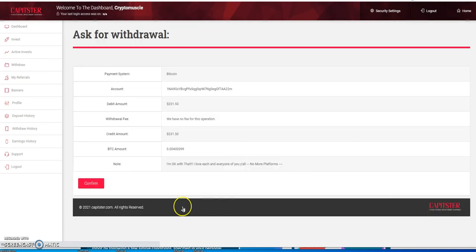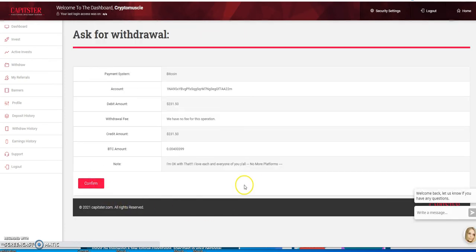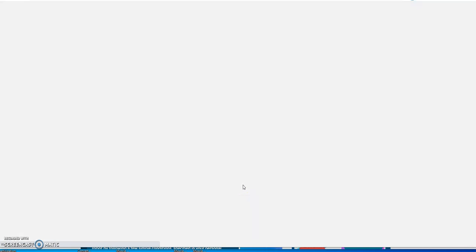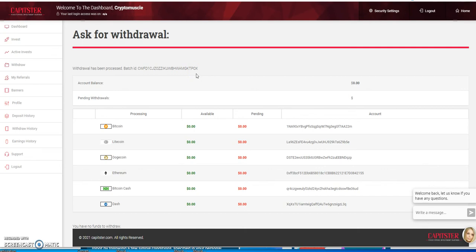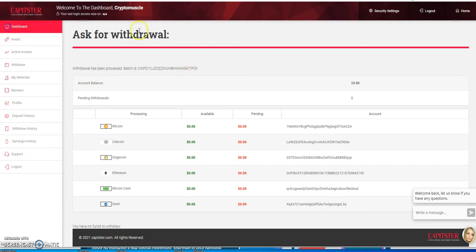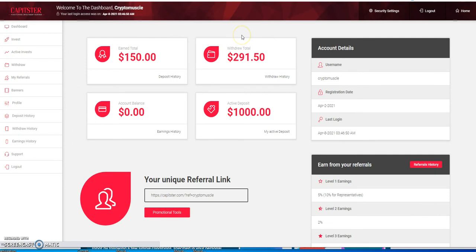I'm going to hit request now. Batch ID, there it is. As long as you get the batch ID, it's instant but not instantaneous. You've got to understand the difference. That means you've got to have a few minutes of patience and then it will hit the wallet.